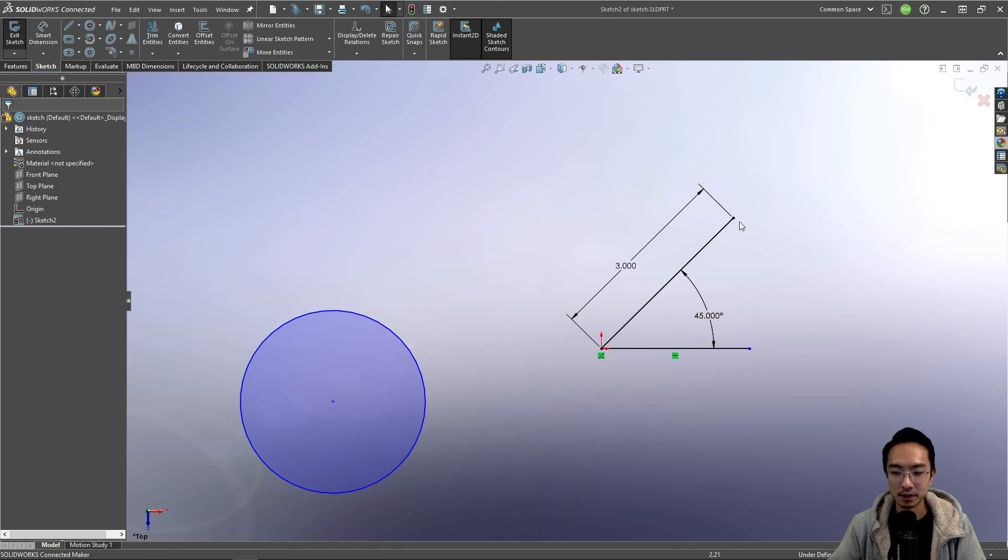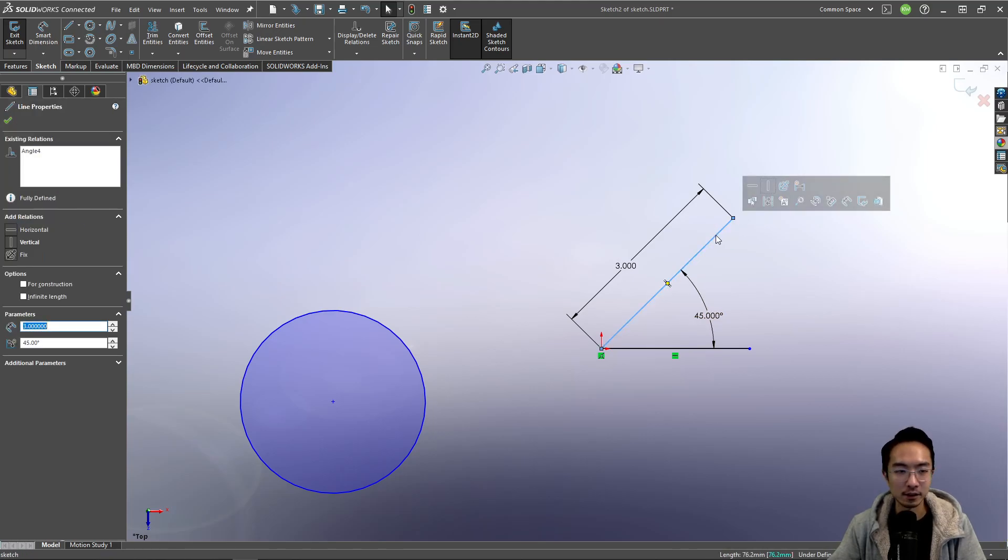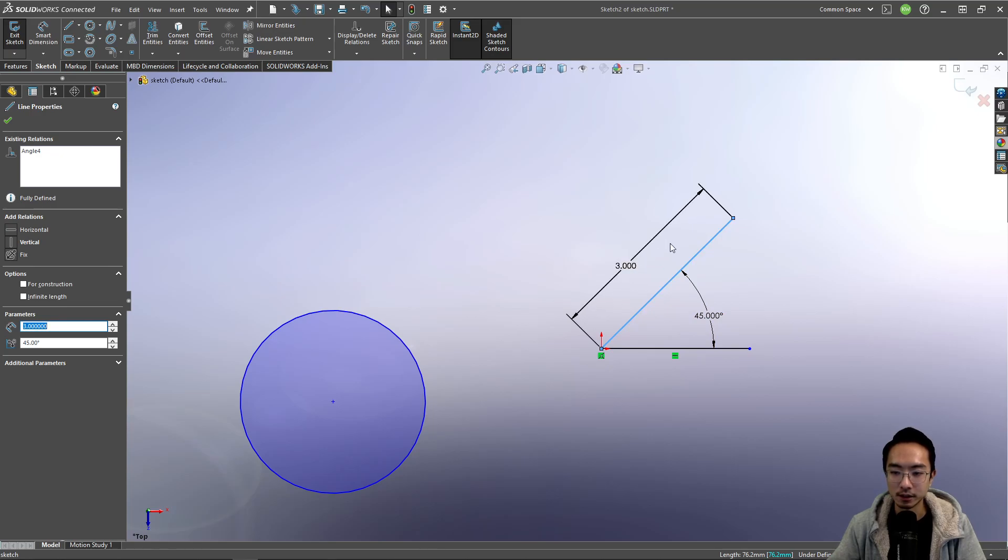So you can see now that this line here is both dimensioned in the length and also the angle.